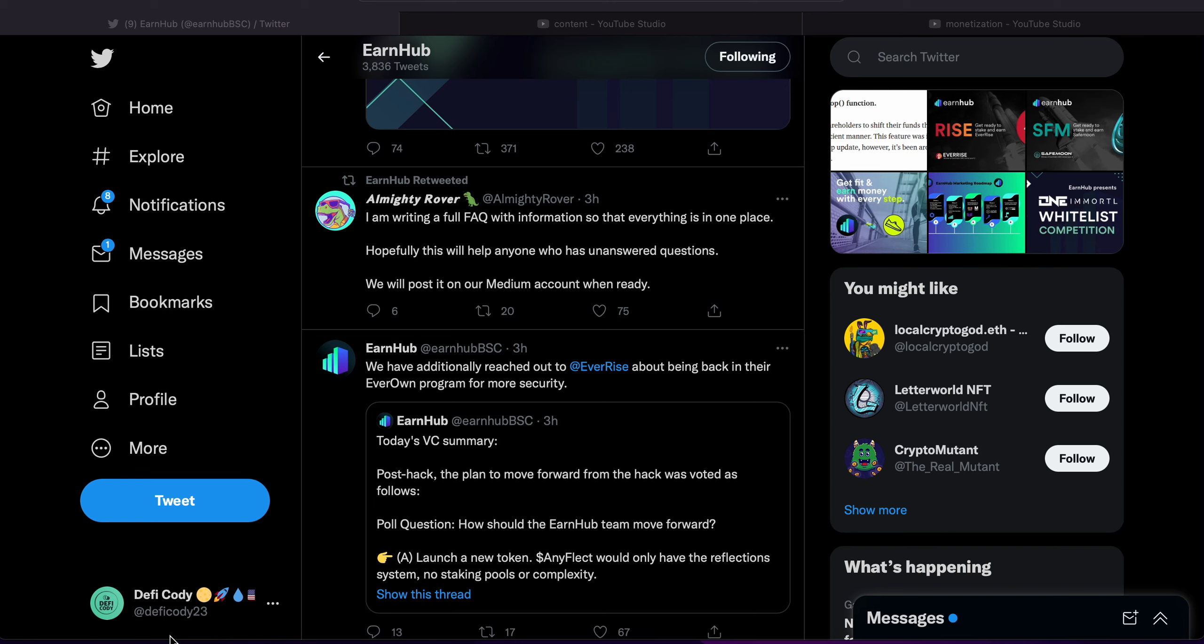The fact is he's here now, so let's get into it. I am writing a full frequently asked questions with information so that everything is in one place.